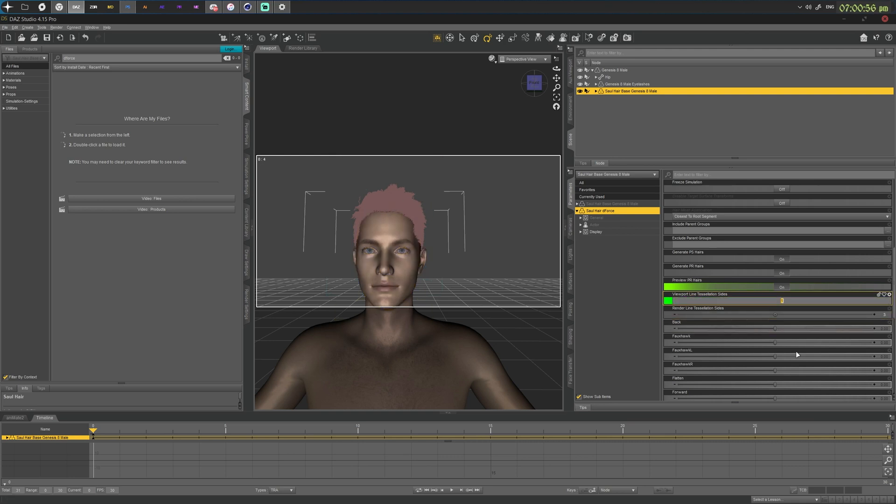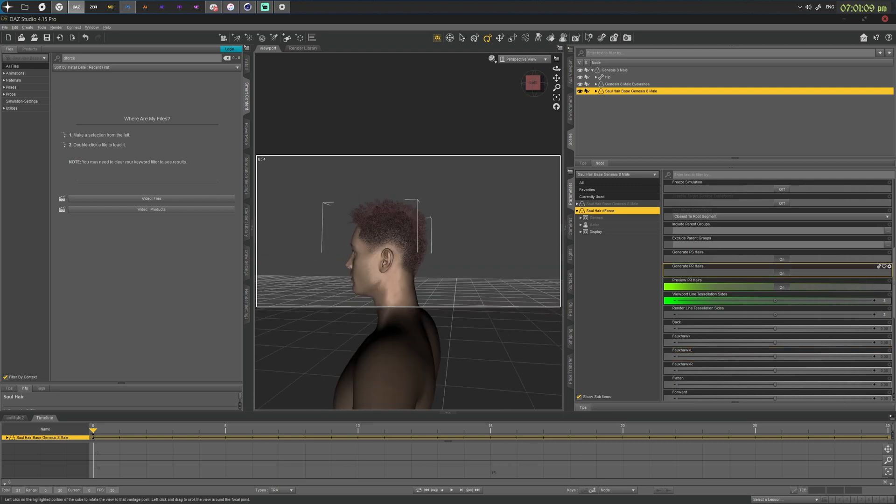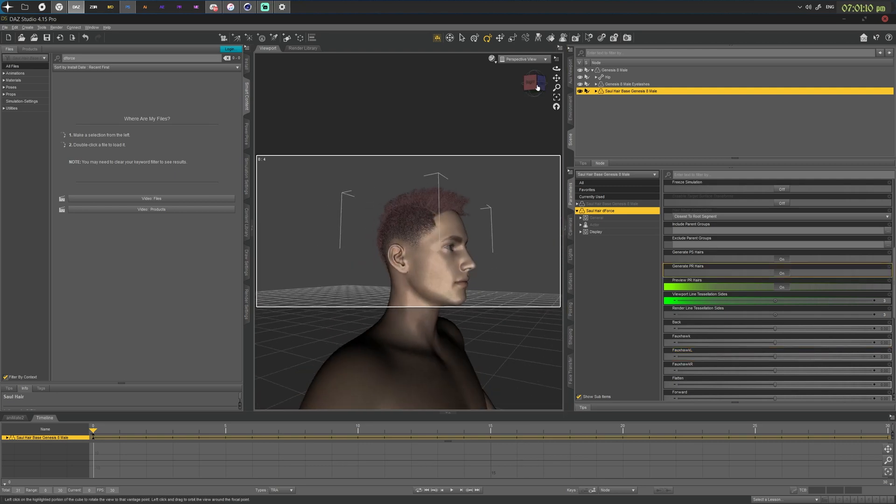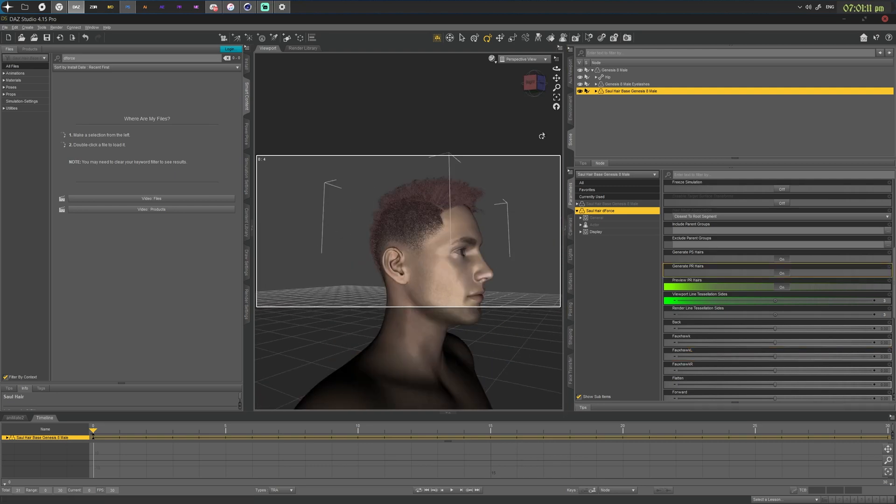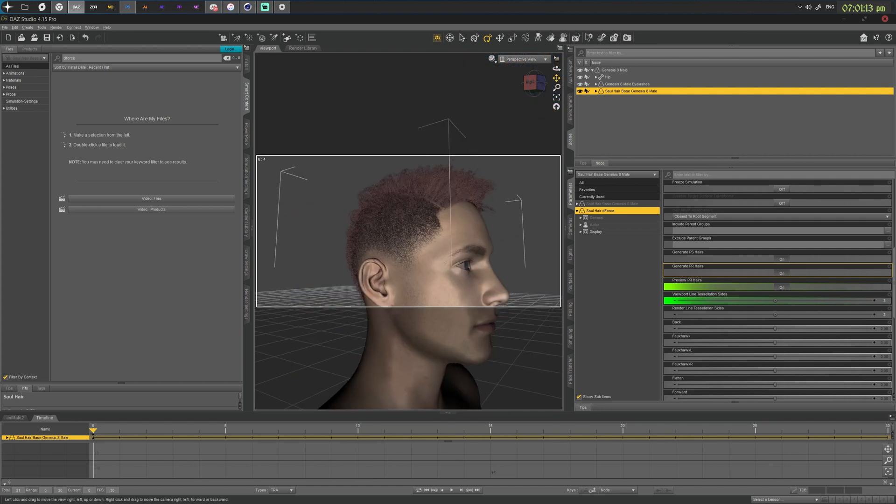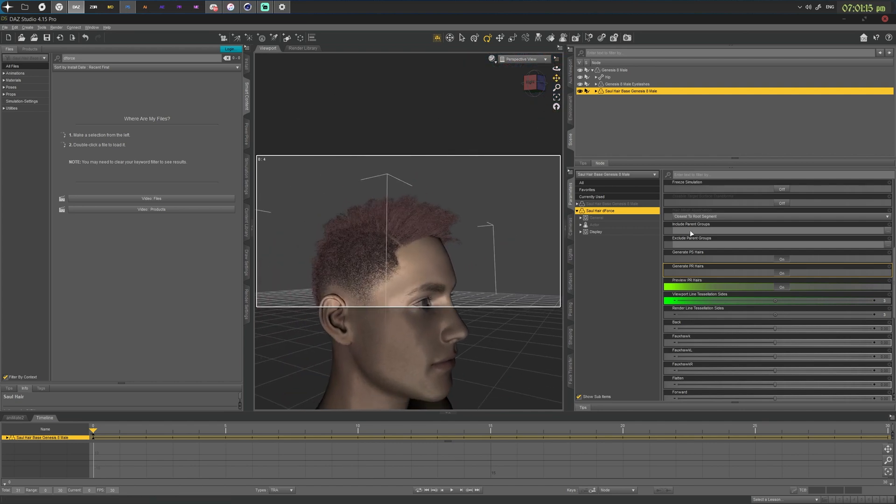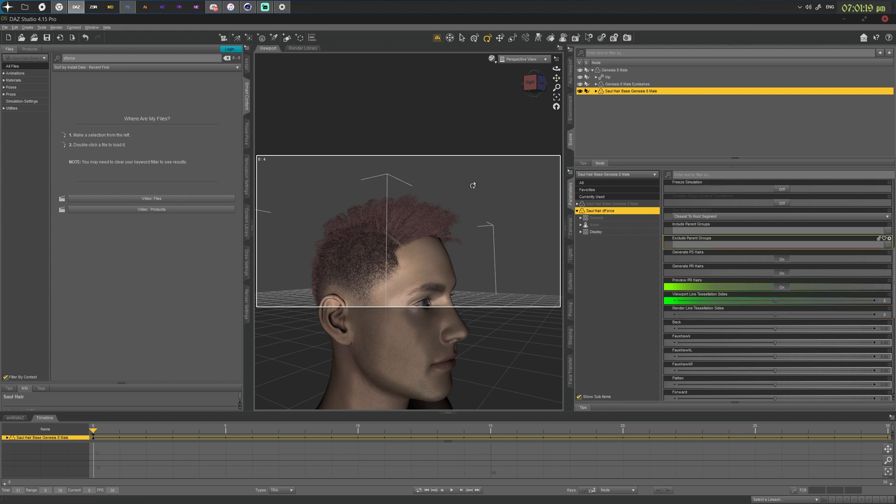Now, considering that the final render tessellation is set to three, we can do just the same thing. So let's hit it with a three and just wait a bit. It calculates and now we have actual geometry showing up in our scene. And now that you have generate PR hairs and preview PR hairs on with the viewport line tessellation of three, you can easily just export this out of DAZ like you normally would.